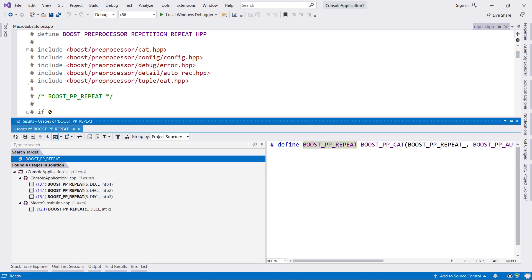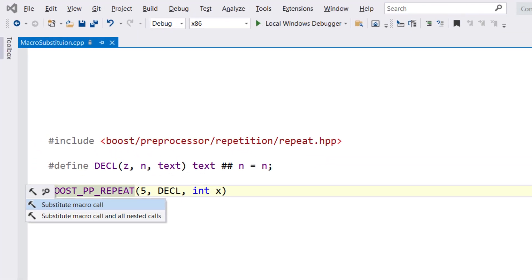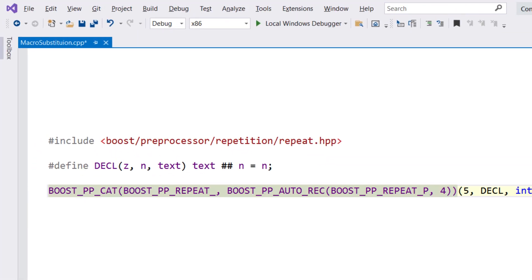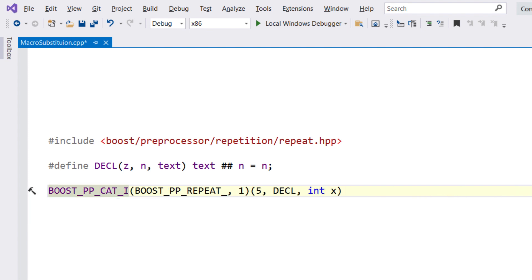ReSharper will also show parameter hints when available, but ReSharper can take this further. The Alt-Enter menu has a Substitute macro call item, which will expand a macro directly in the editor.